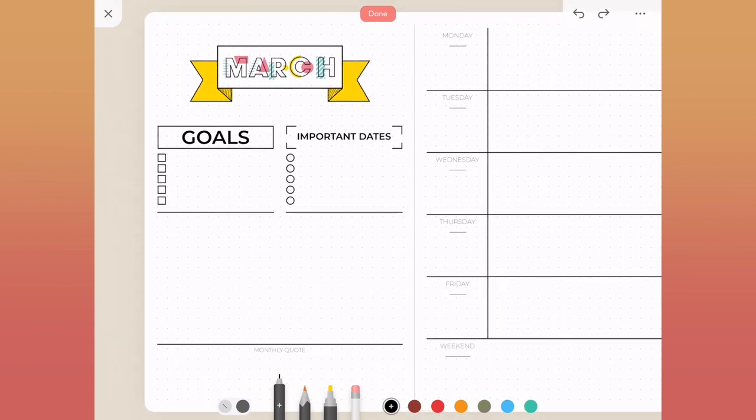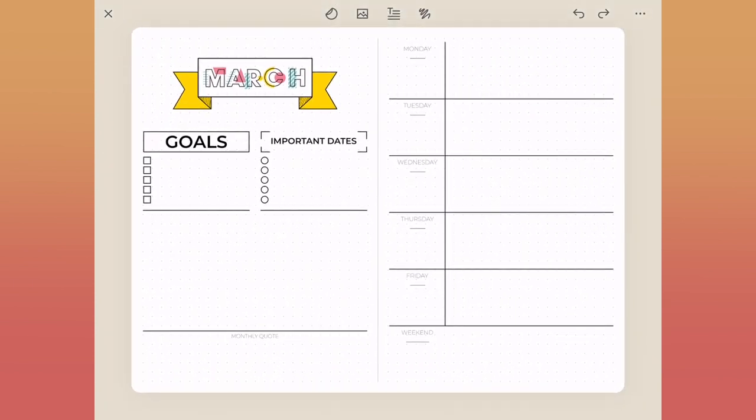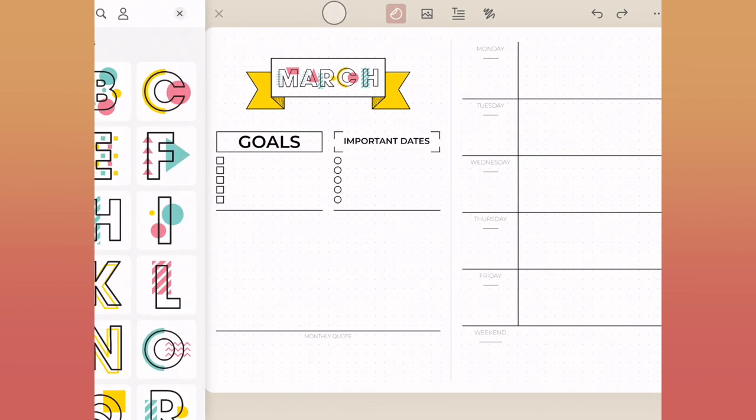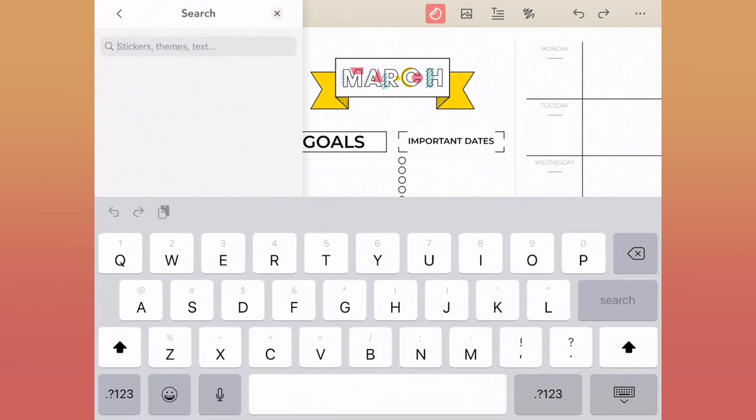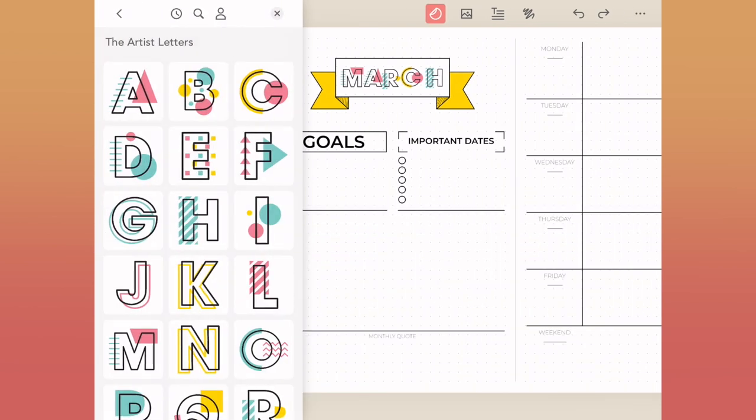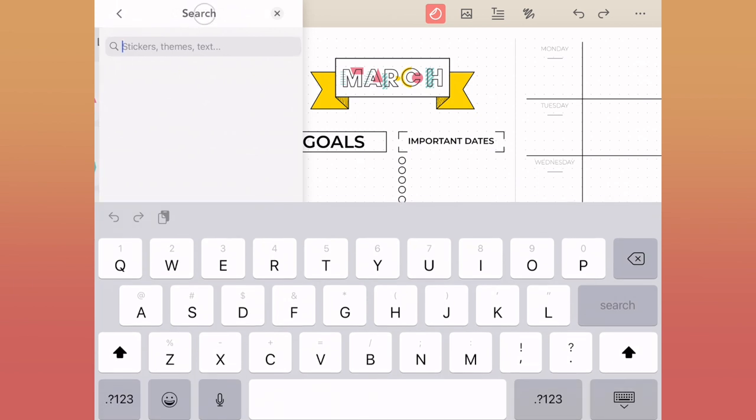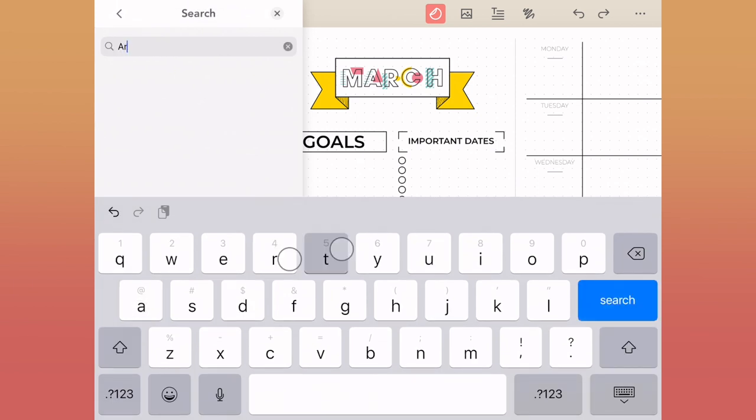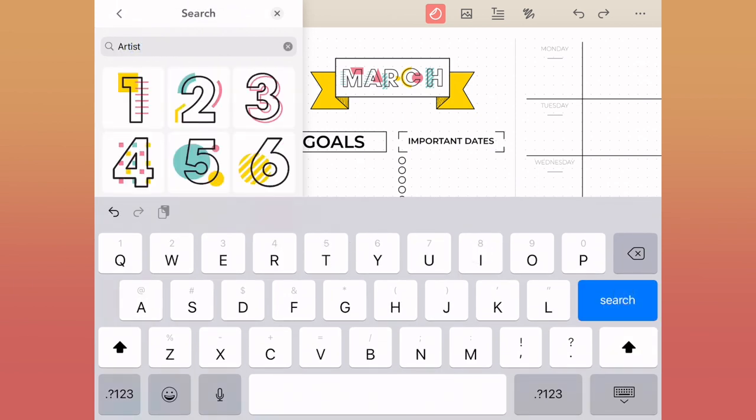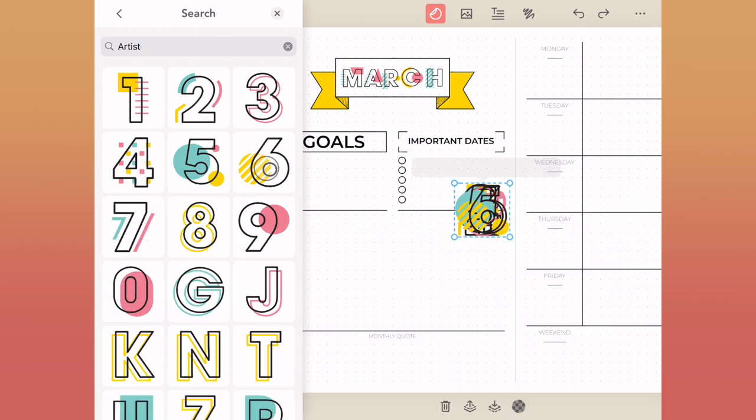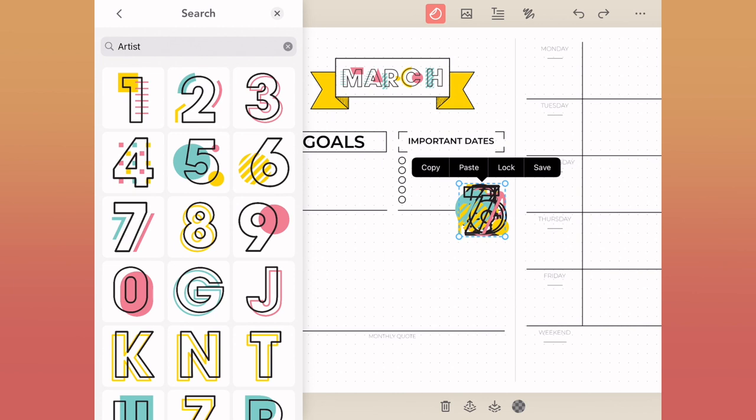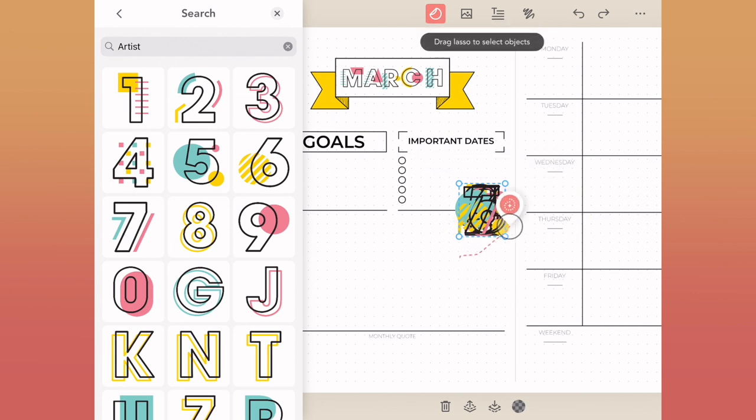So to do that, I'm just going to use the search bar here and just type in artists since it's from the same collection as the lettering. You could also find this through the navigation in the category, but I thought I would just do this real quick since we're already here. And then I'm just going to tap on each one of these numbers to add them right to my planner here, one through seven, lasso, bring them all together. I'm just going to move them over here to the right hand side.